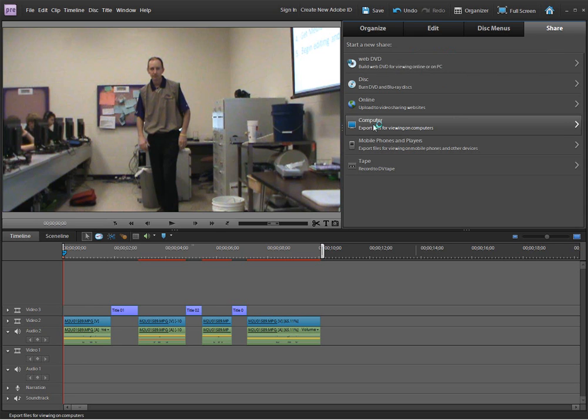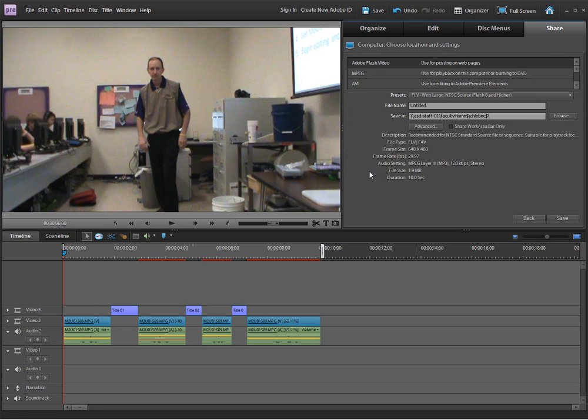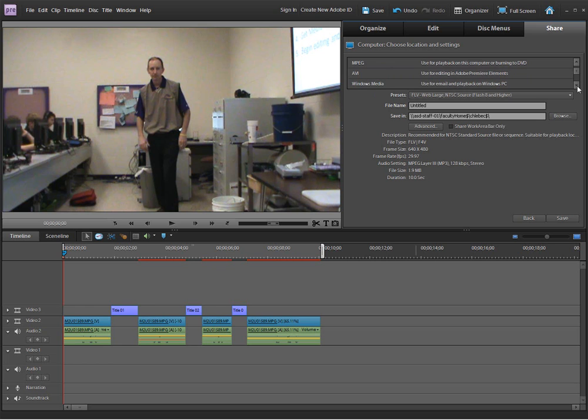When I click on share, I'll select computer. And from the computer process, I'm going to need to select a certain type of video file. I don't want it to be Adobe Flash or MPEG or AVI. I want it to be a Windows Media file, which is going to turn it into a WMV.